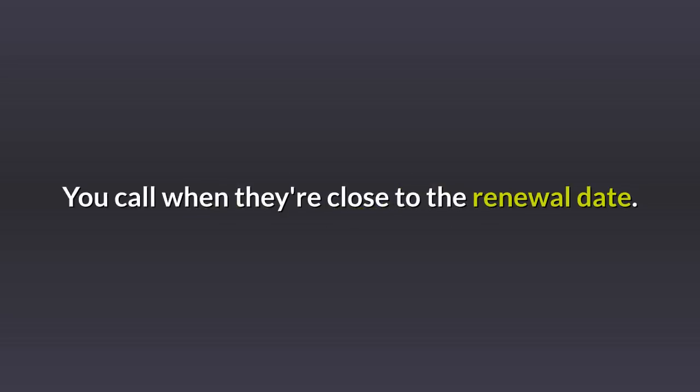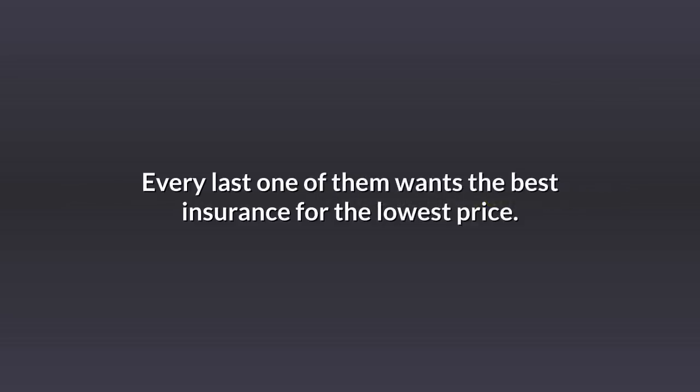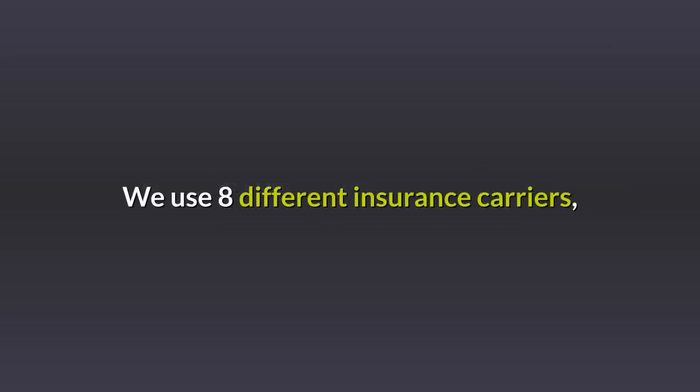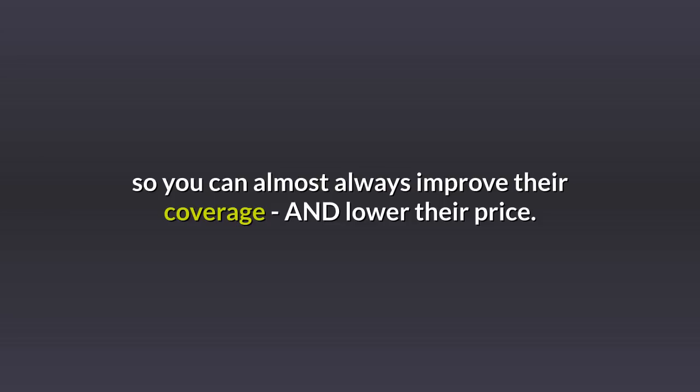You call when they're close to the renewal date. Every last one of them wants the best insurance for the lowest price. We use eight different insurance carriers so you can almost always improve their coverage and lower their price. Do that and they will buy.